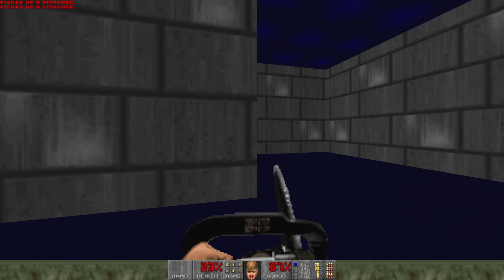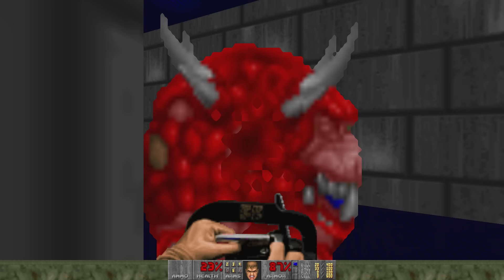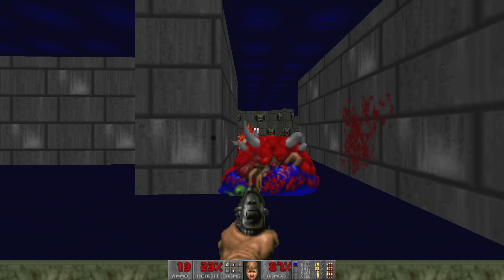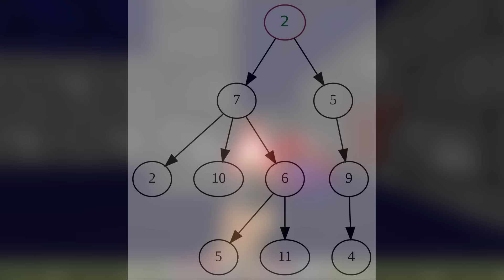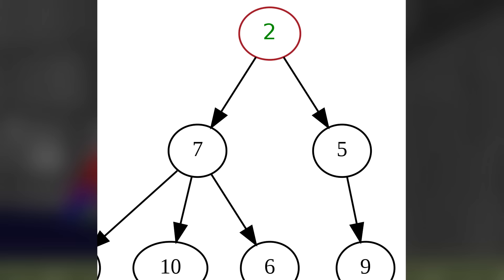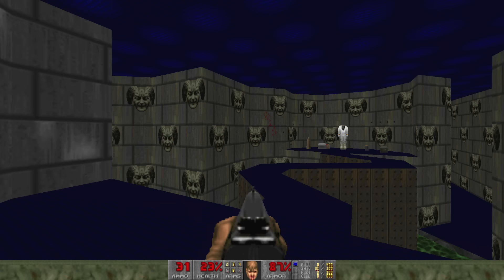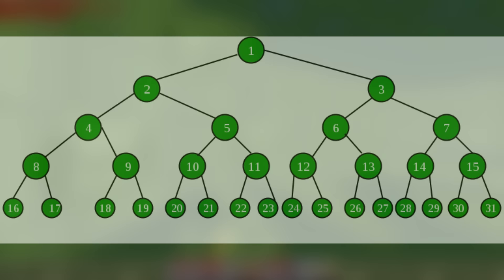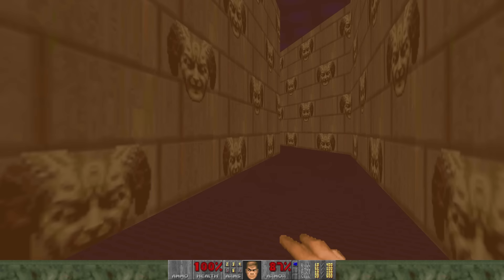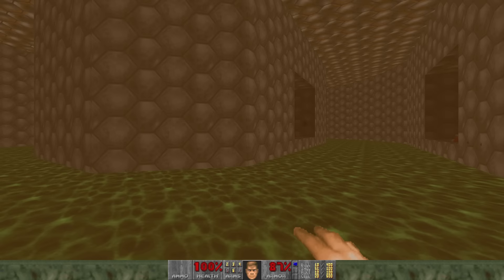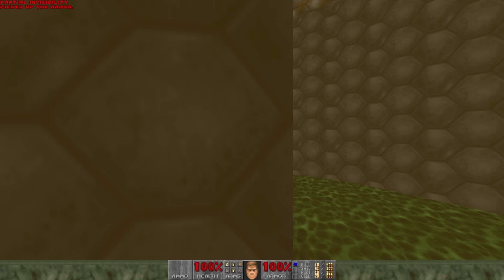What is binary space partitioning anyway? The name gives you a clue — it's partitioning space in a 3D environment, done using a BSP tree. In computer science, a tree is a data structure used as a mathematical model for displaying certain data types, separated into nodes with parent nodes that have child nodes. BSP uses binary trees — binary essentially meaning two. A binary tree is a tree where there are two or fewer child nodes stemming from any given parent node; there are never more than two child nodes.